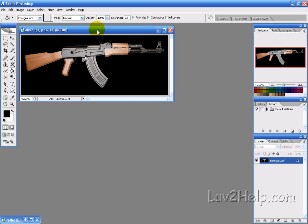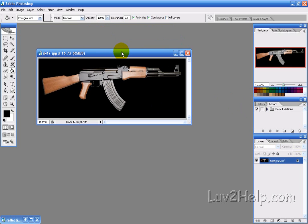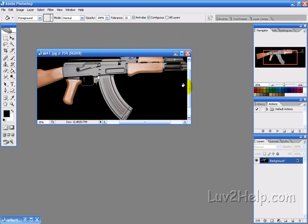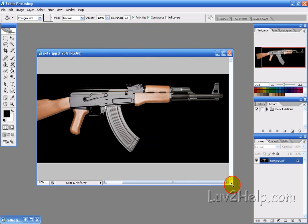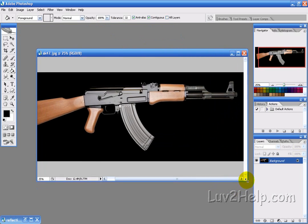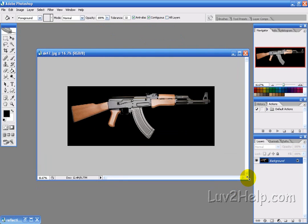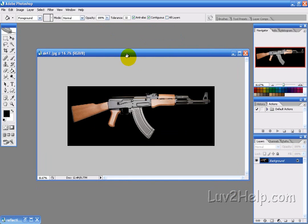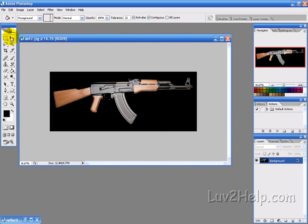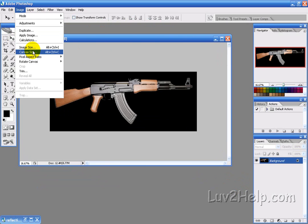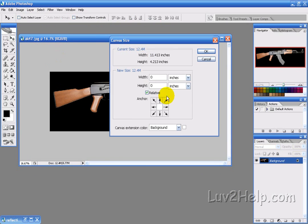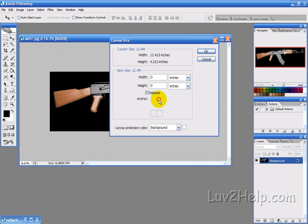So let's get started. First thing we want to do is adjust the size. Now we want to go to Image, then Canvas Size, and move the center of the picture up.